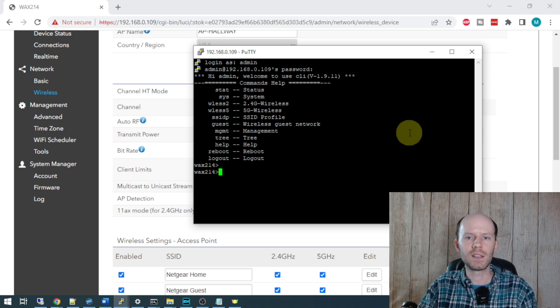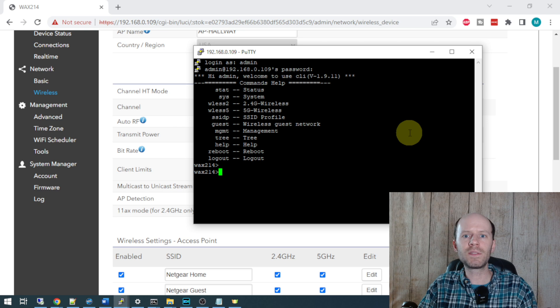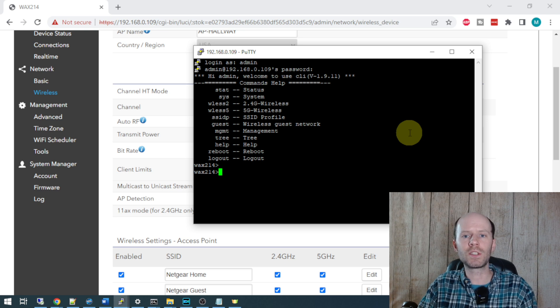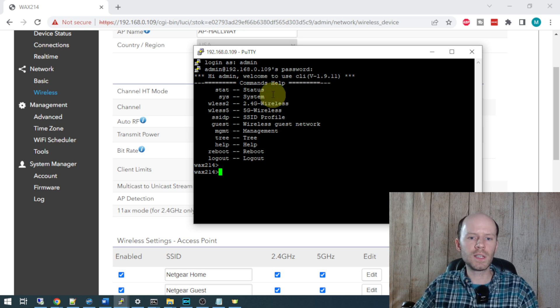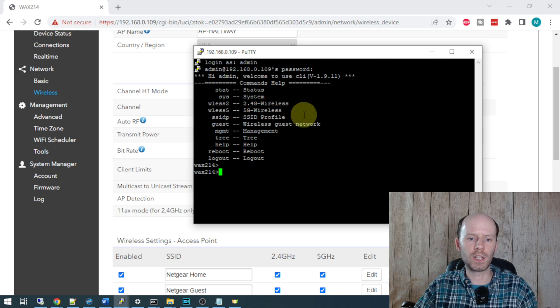The one setting in particular that is nowhere to be found in the GUI or the web interface here is what they're calling the green mode. I believe the green mode is what's blocking the ability to change that transmit power. You can see the command reference here for what's available.